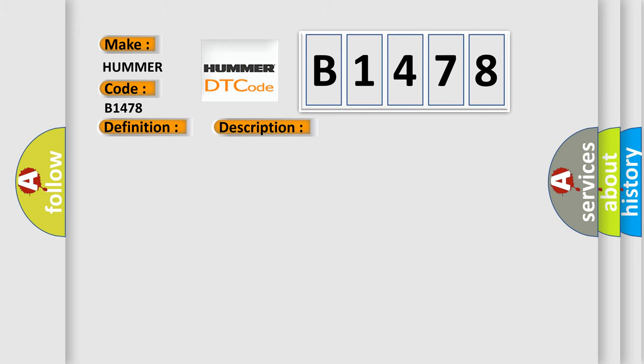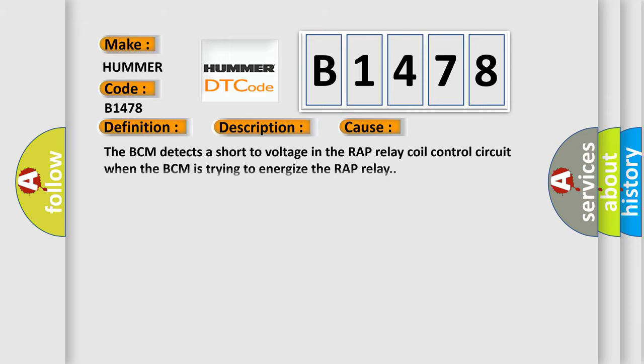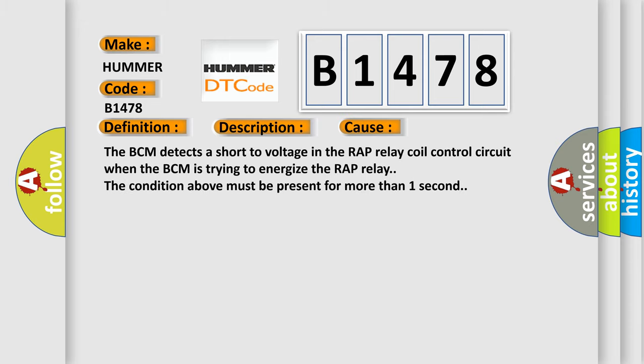This diagnostic error occurs most often in these cases. The BCM detects a short to voltage in the RAP relay coil control circuit when the BCM is trying to energize the RAP relay. The condition above must be present for more than one second.